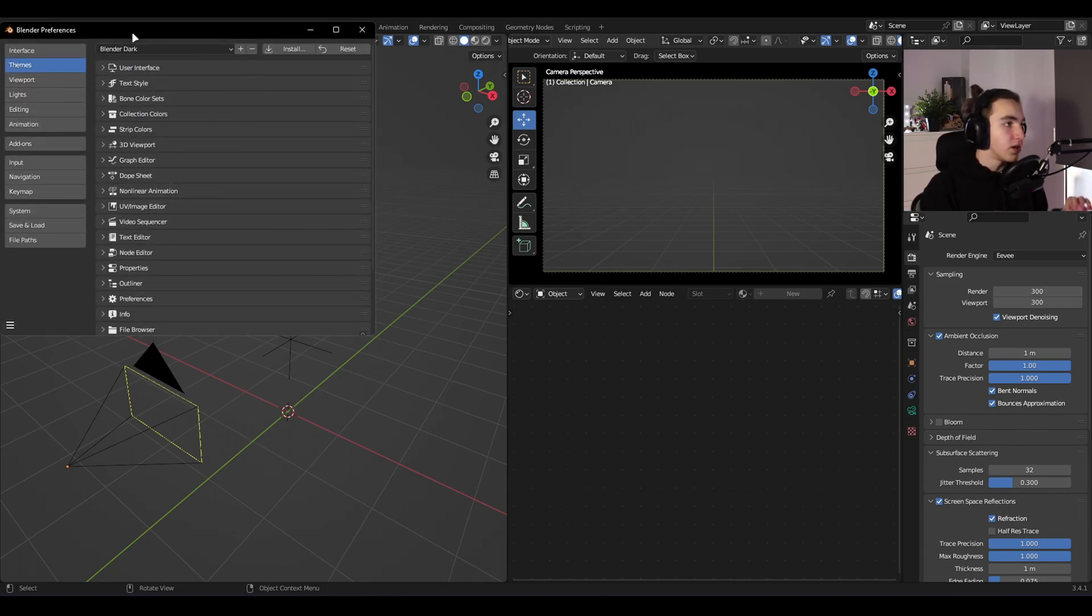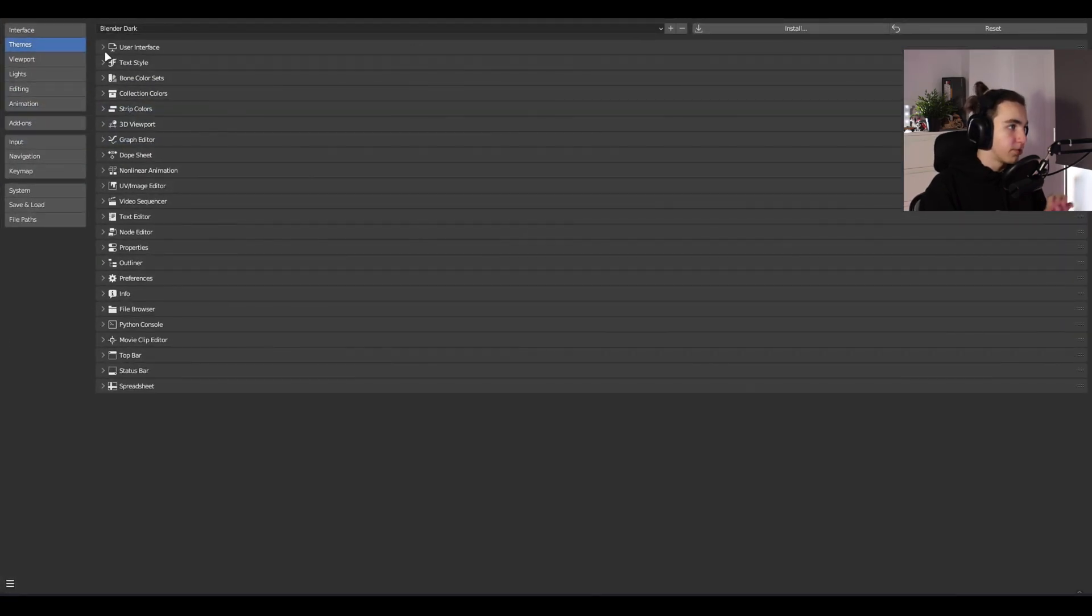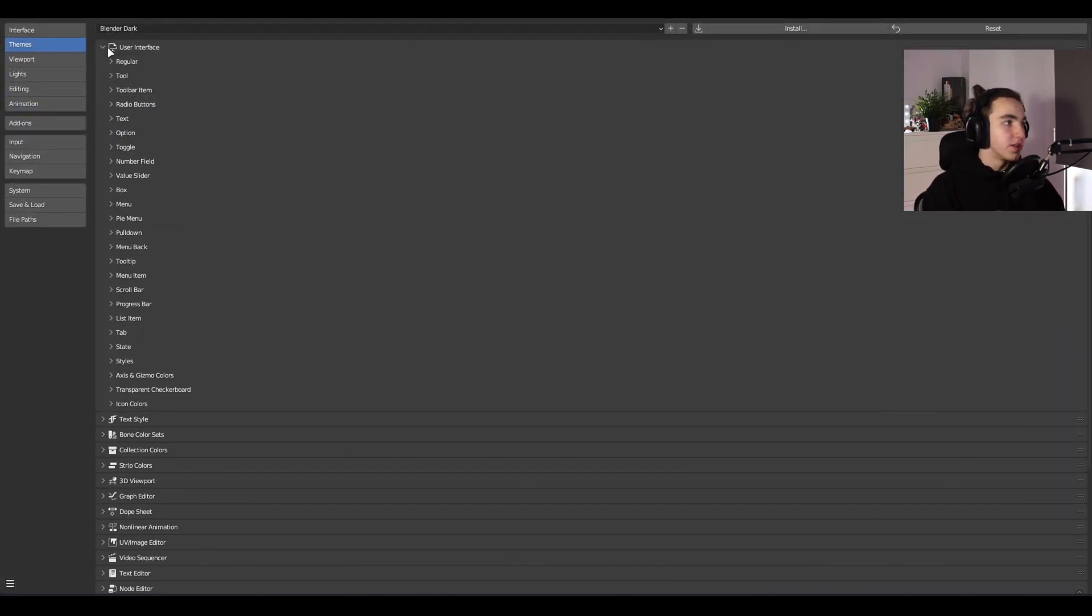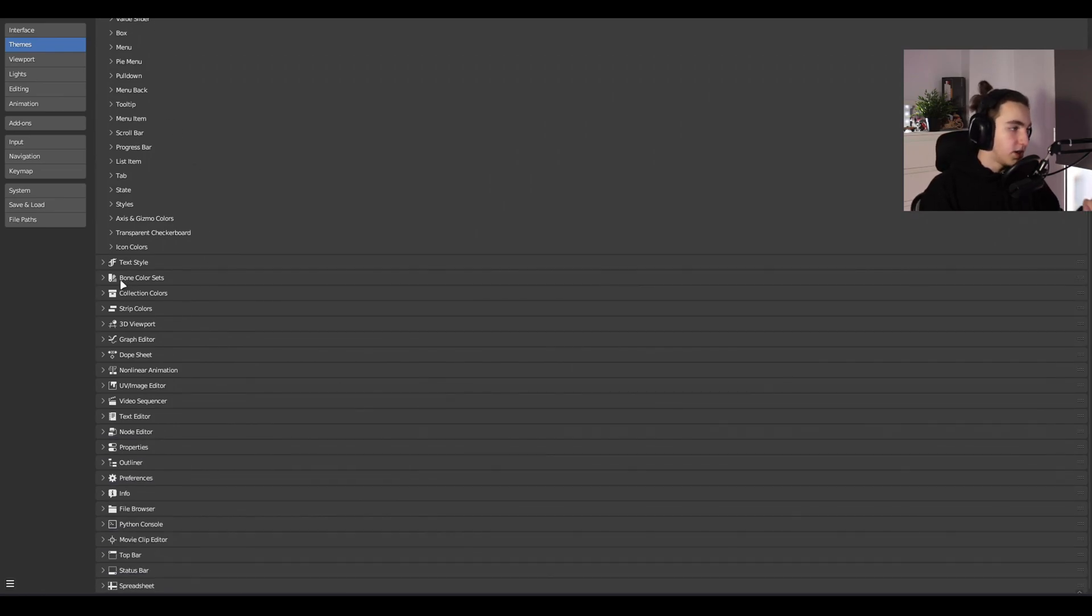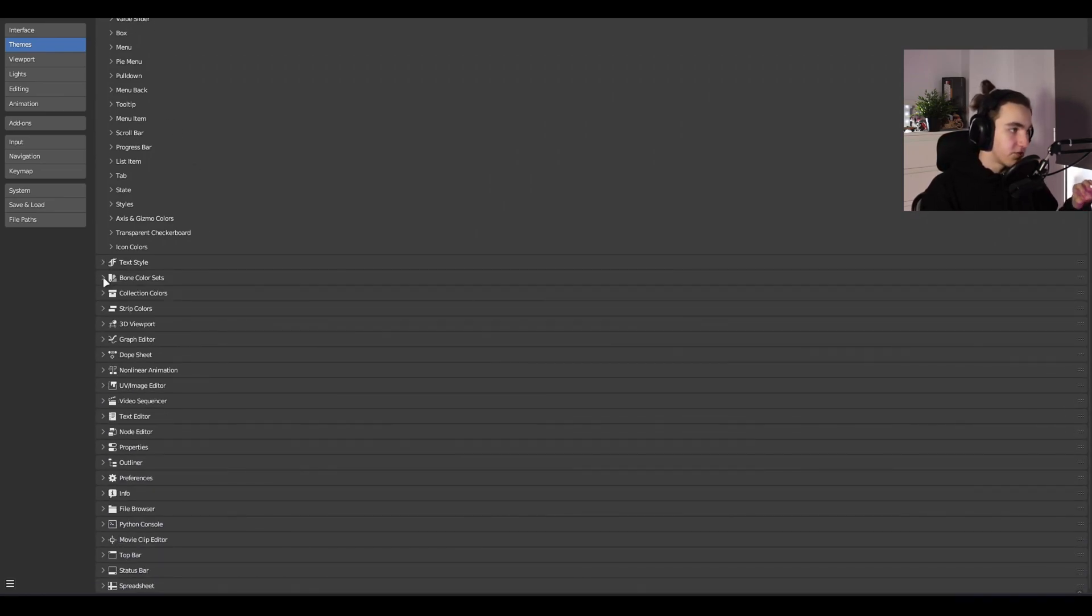Here you can see a lot of different tabs. I will make it full screen here. In the user interface you have many different tabs and within each of these tabs you have additional tabs.